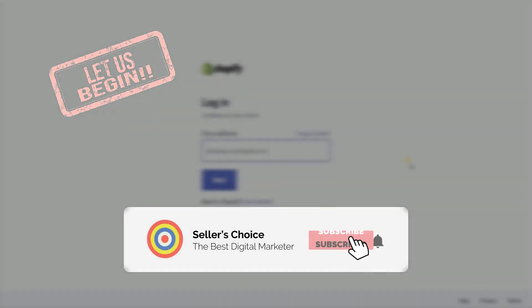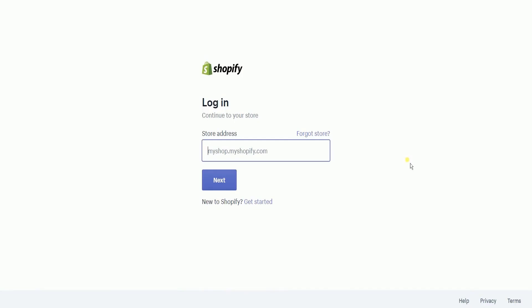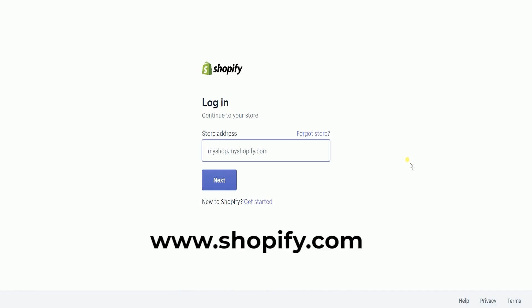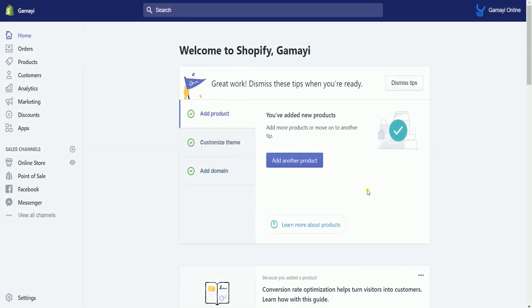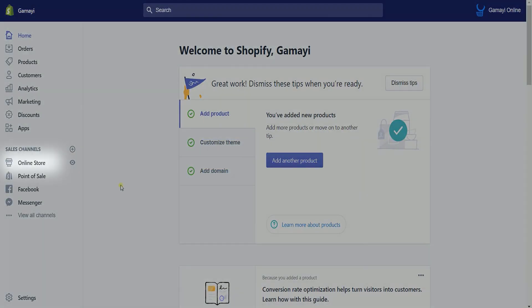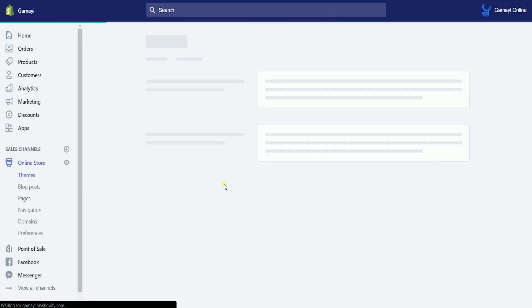Don't forget to hit the subscribe button. What you need to do first is to access the Shopify admin. Log in to your Shopify account at www.shopify.com. Once you're in, click the online store sales channel on the right side to access the themes.